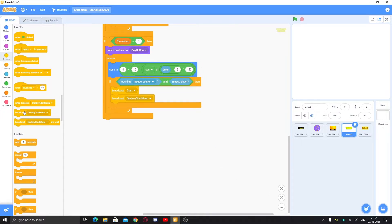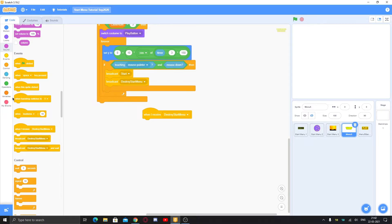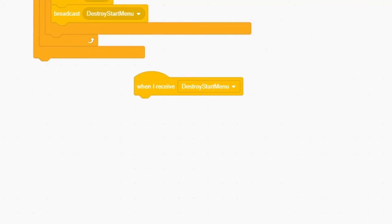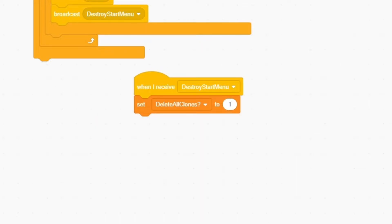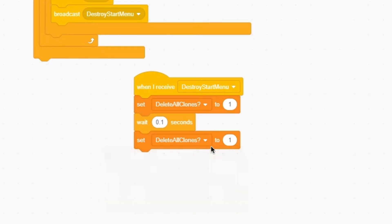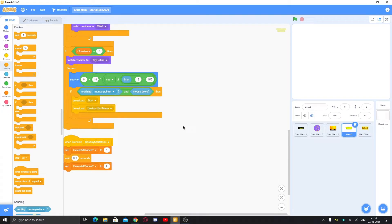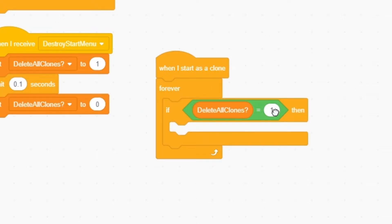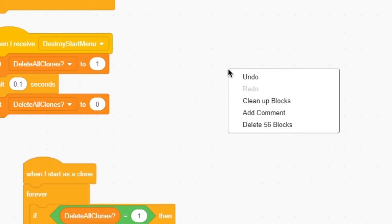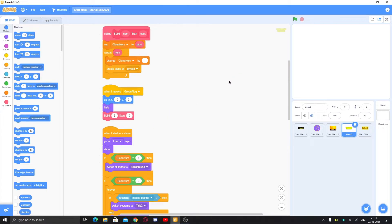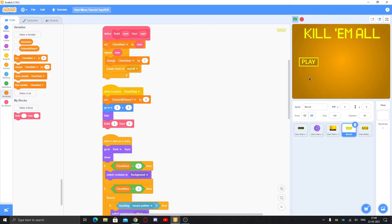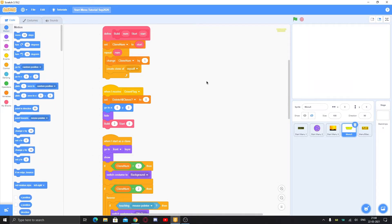To make the destroy mechanism work, when I receive 'destroy start menu': make a variable called 'delete all clones' with a question mark for the sprite only, make it hidden. Set delete all clones to one, wait 0.1 seconds, then set it to zero. When I start as a clone, forever: if delete all clones equals one, delete this clone. At the start, also set delete all clones to zero. Now clicking play will delete the start menu, though the game hasn't started yet.